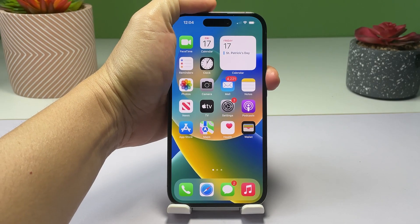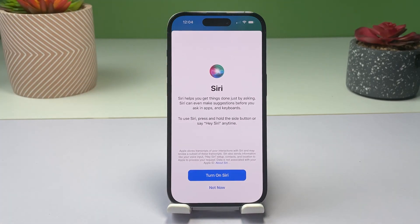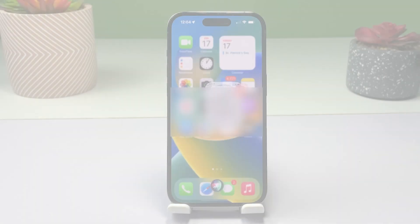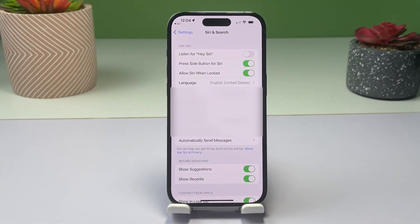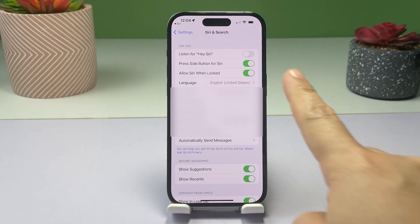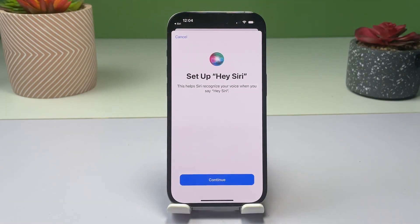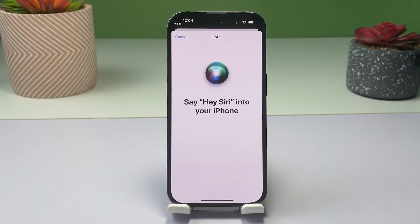You can always turn Siri back on whenever you need to use it. Just repeat the same steps to return to the Siri and Search settings menu, then tap to turn on the switches next to "Listen for Hey Siri" and "Press Side Button for Siri."